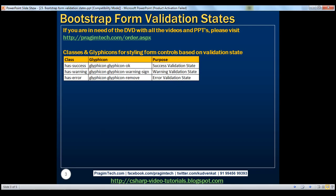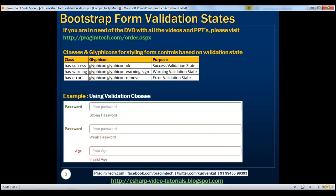Let's look at an example. When you register for an online account, you are required to type in a password. When you type in a strong password, you might have seen controls styled like this — the label, the border around the text box, and the help text 'Strong Password' are all green. So here, the controls are styled for success validation state.